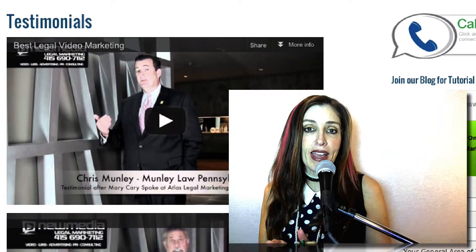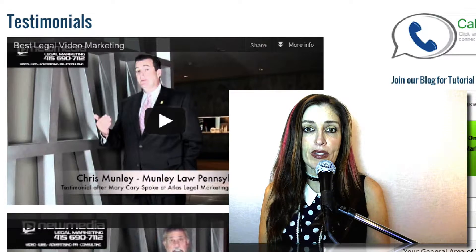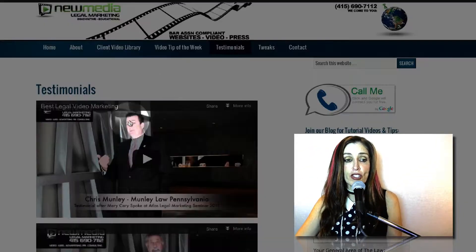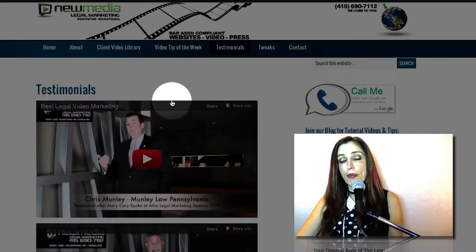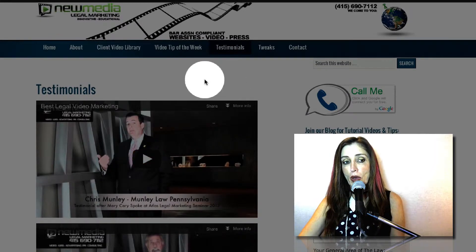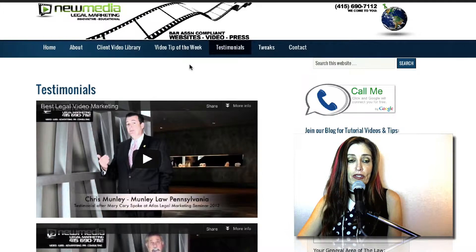So you might have gotten a YouTube video from us and you want to know how to actually convey some ideas to us about changes. It's kind of tricky sometimes because your YouTube video might be embedded on your website the way this one is. So how do you know if you have a YouTube video?